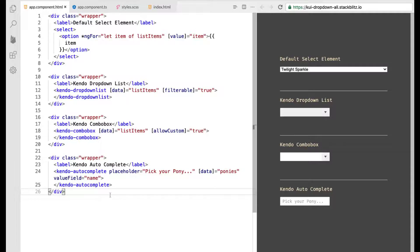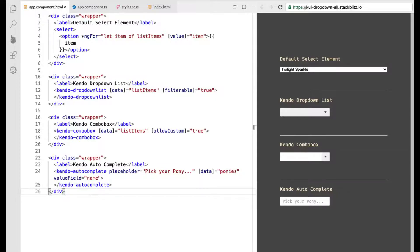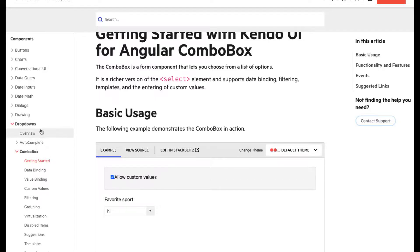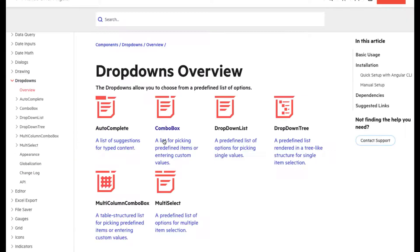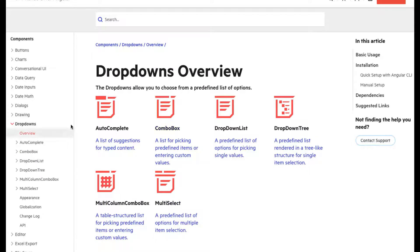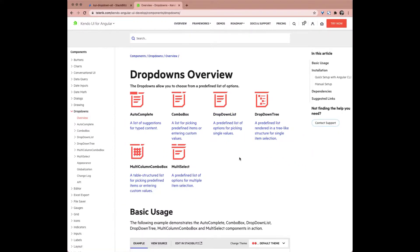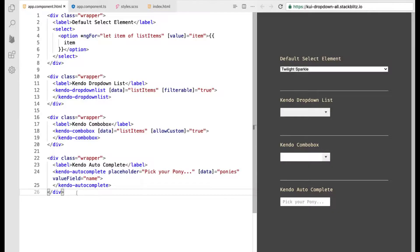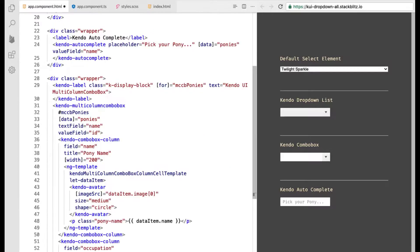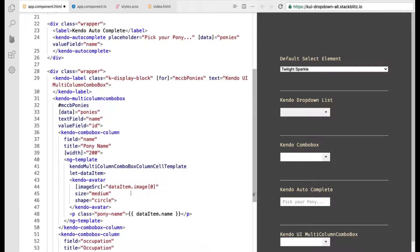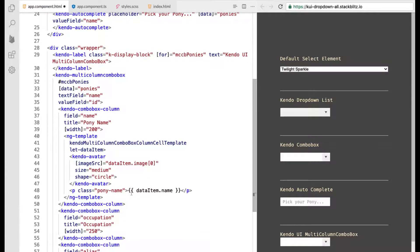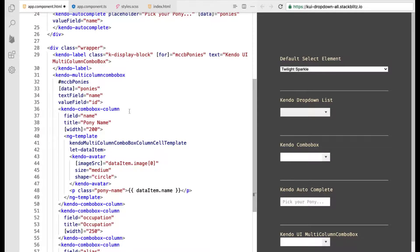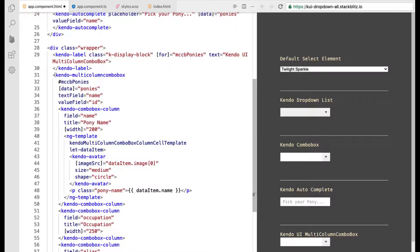The last drop down type that I want to go over and there are more than this so please check out our docs for more details. If you actually look on over here you can see this overview of all the different types. The last one that I really want to dive into, it's one of our newer ones, is the multi-column combo box and so let's go ahead it's a big one but don't be intimidated the multi-column combo box.